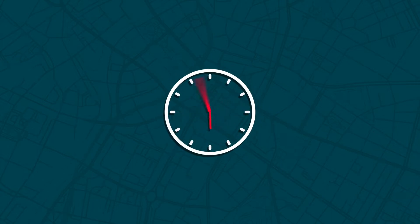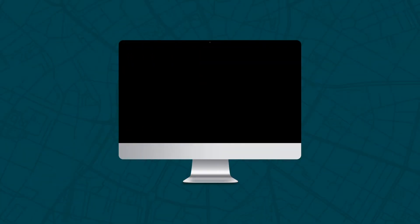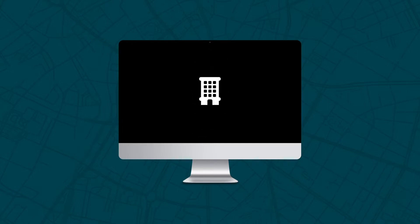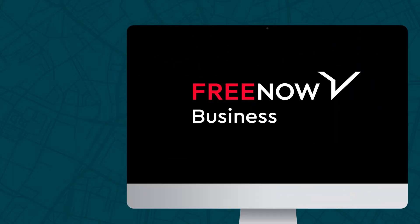We all know what it's like to wait too long for a taxi, but your guests shouldn't have to. No matter what the occasion, your hotel, restaurant or venue can offer a seamless experience with Free Now.